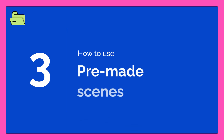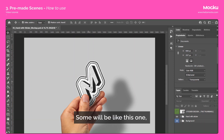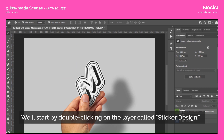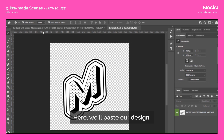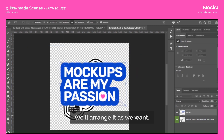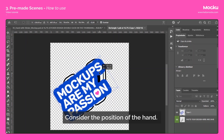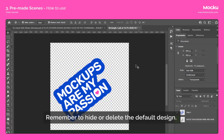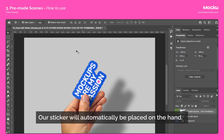Finally, let's take a look at the pre-made scenes in folder number three. In this folder, we will find two types of files. Some will be like this one, where we can only implement a single sticker in the scene. We'll start by double-clicking on the layer called Sticker Design and a new window will open. Here we'll paste our design — go to Edit and then Paste. We'll arrange it as we want, considering the position of the hand. Remember to hide or delete the default design. Go to File, Save, and close the window. Our sticker will automatically be placed on the hand.